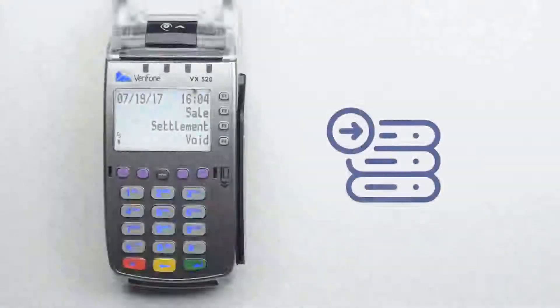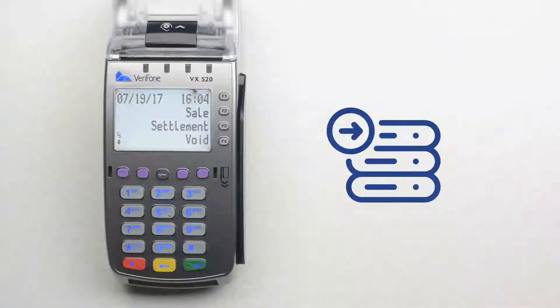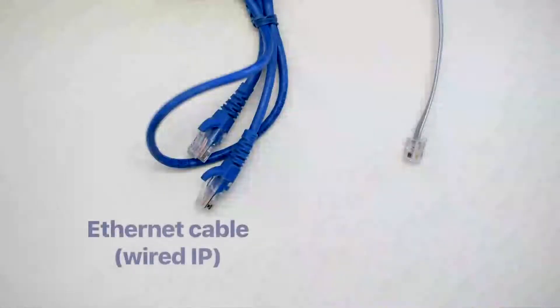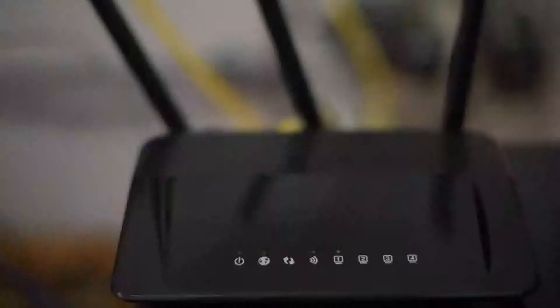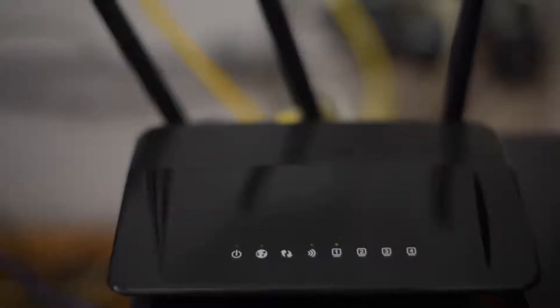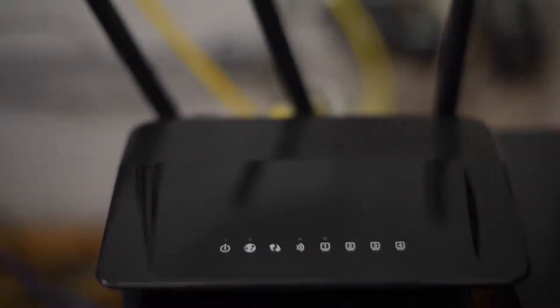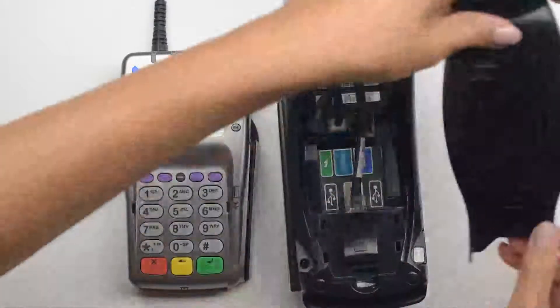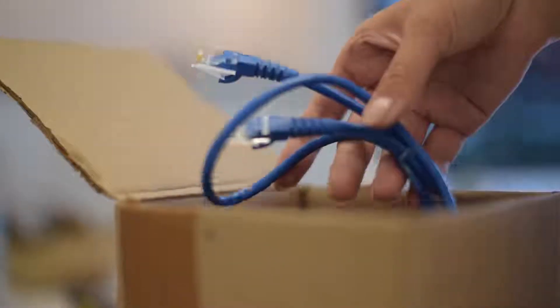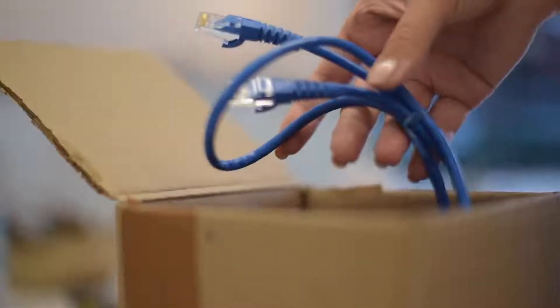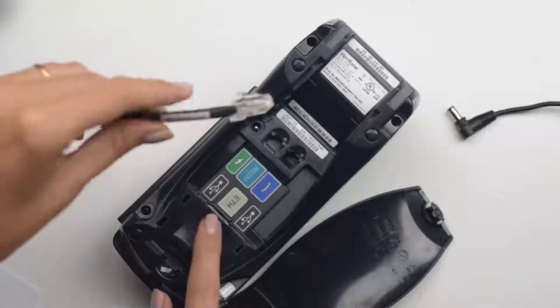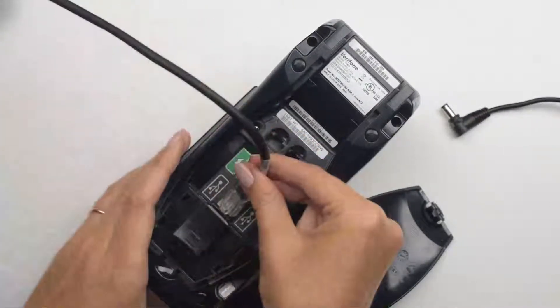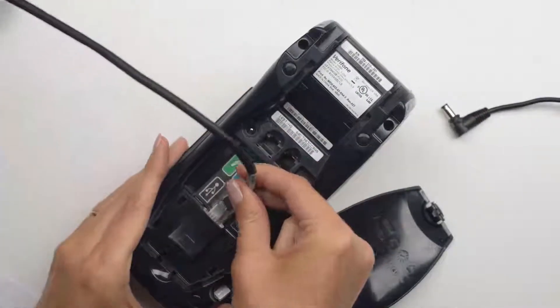First, you need the terminal to communicate to the host. If you decided to go for an IP connection option, you need to connect your terminal to an active IP connection. Remove the cover from the bottom of the terminal. Take an Ethernet cable from the box. Plug one end of the cable into a modem or router and the other end into the port labeled with the letters ETH underneath the terminal.